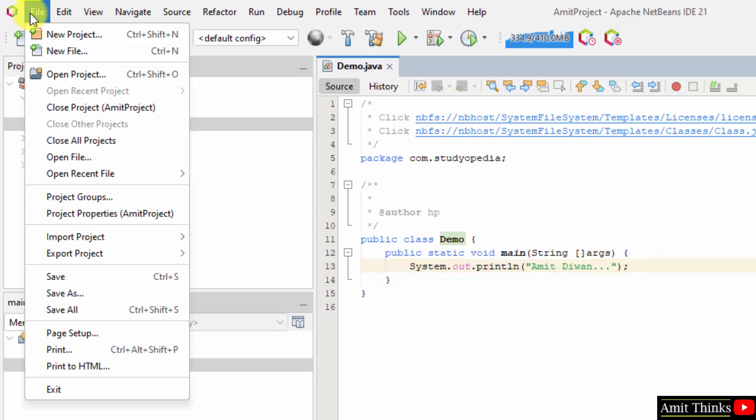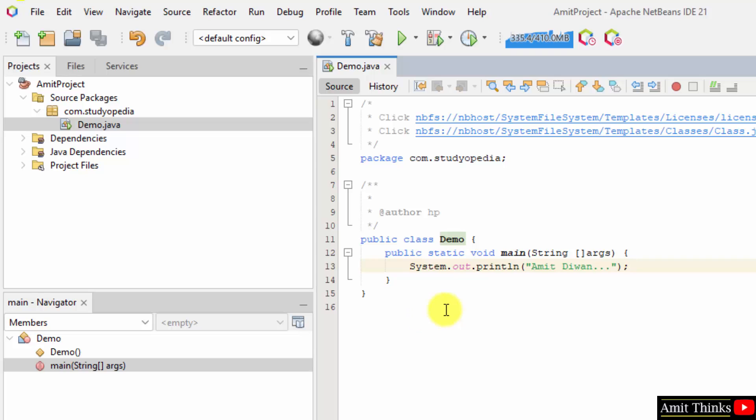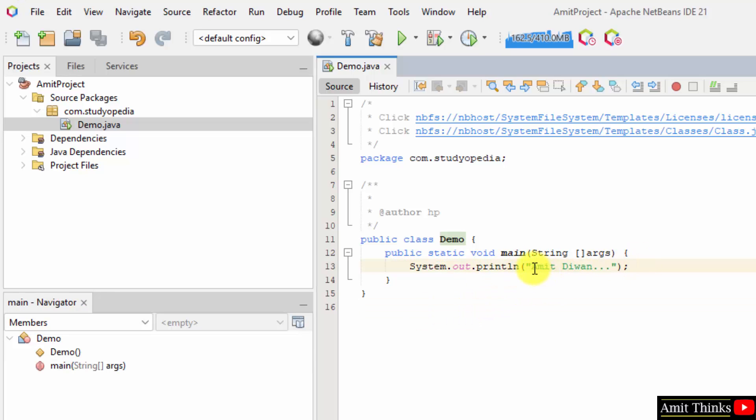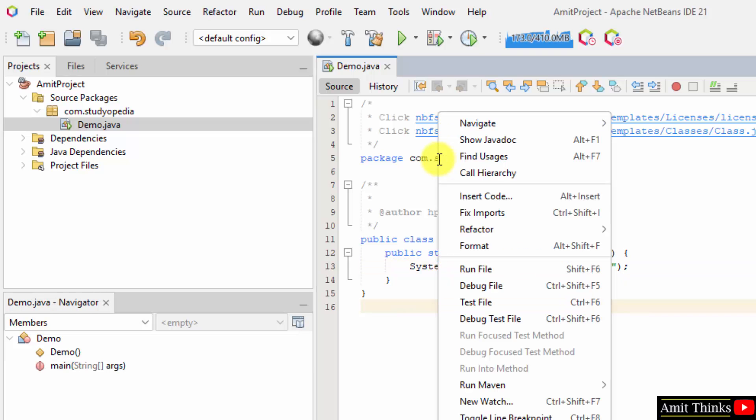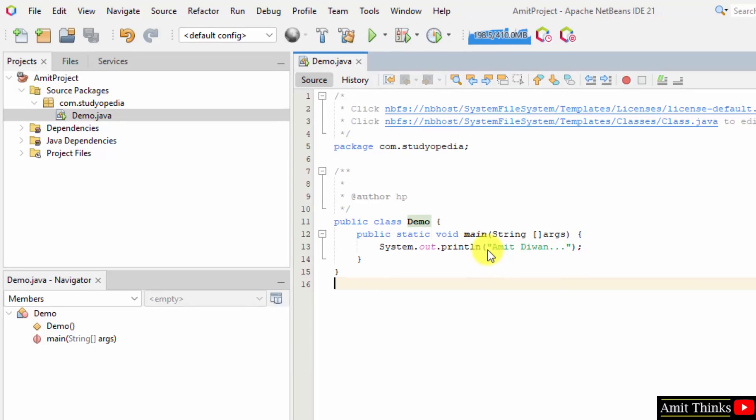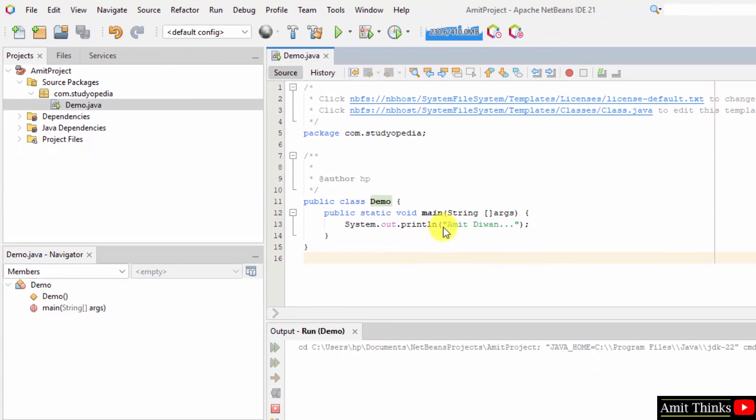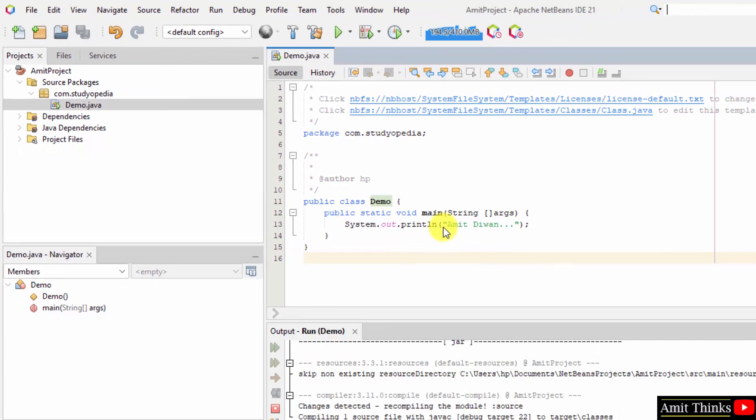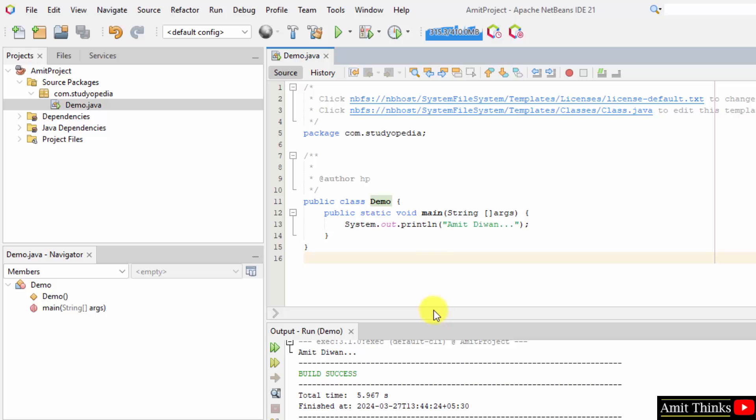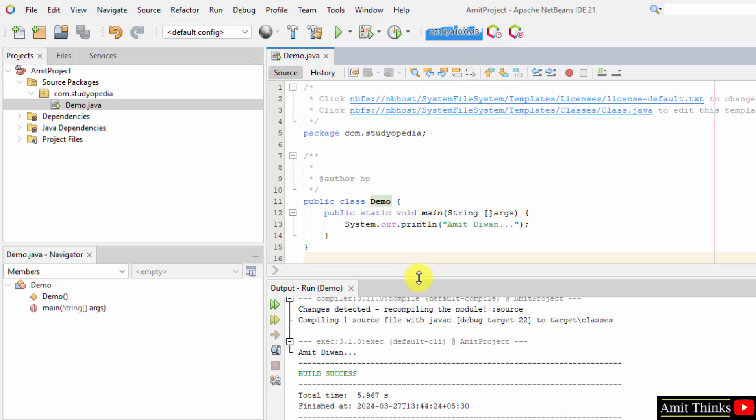Go to file, save all. Now, the output should be the following. That is the string inside println. Amit Diwan should be the output. I'll run it. Right click run file. Build success. Amit Diwan printed successfully.